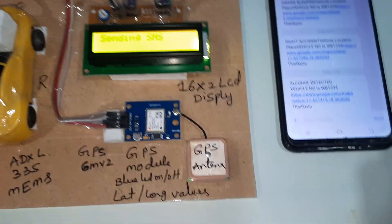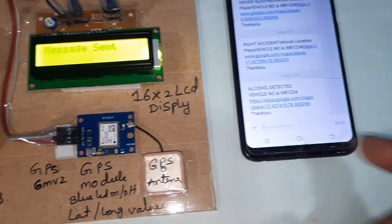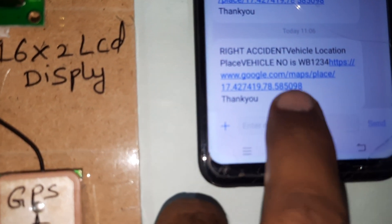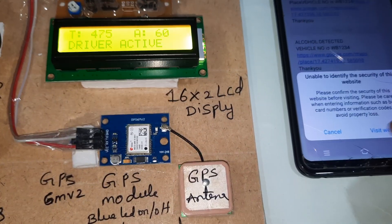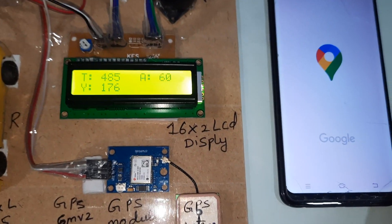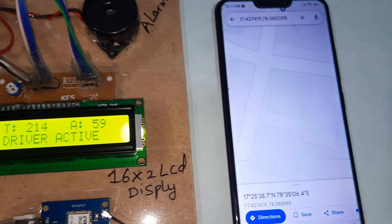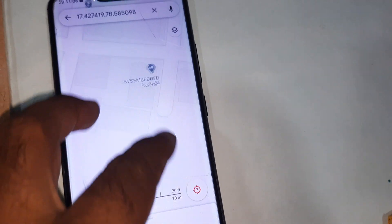If it is a minor accident, you press the reset button. The alcohol detector activates and the right accident value will come. We need to wear the goggles. Right accident is shown with latitude and longitude values. If you press it, a widget webpage opens and it will show the Google Map location.